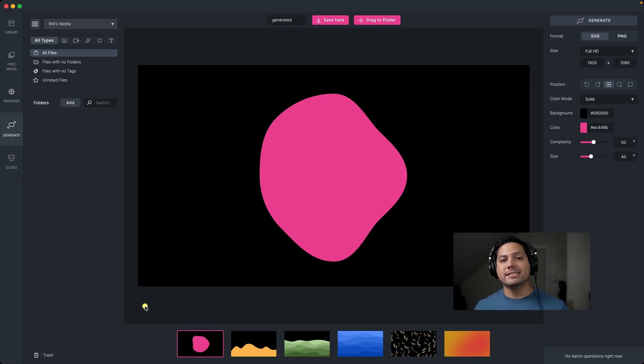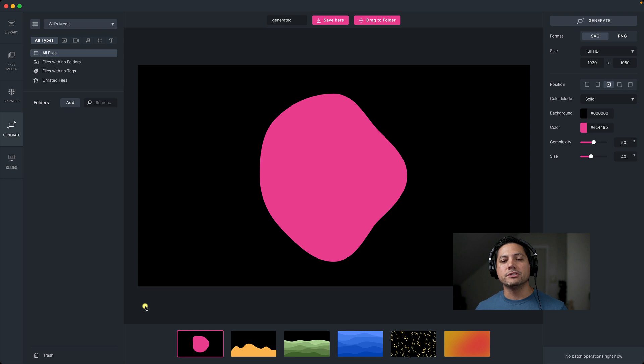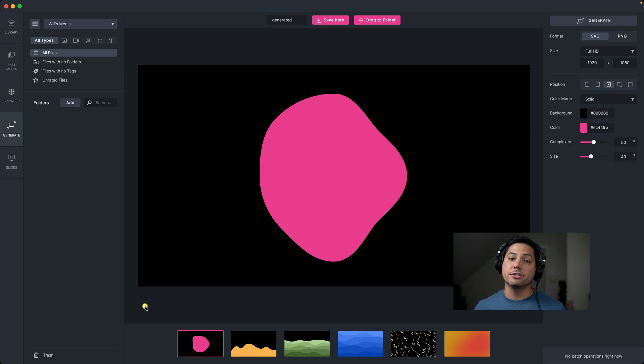Hey guys, Will here with Media Place, and in this video we're going to talk about how the Generate page works. The Generate page allows you to generate random shapes, backgrounds, and gradients that you can use for your projects.